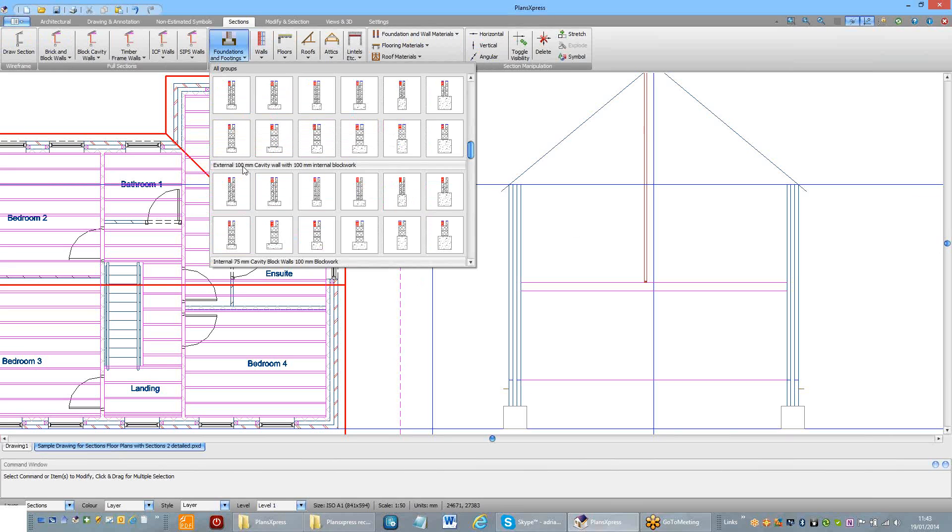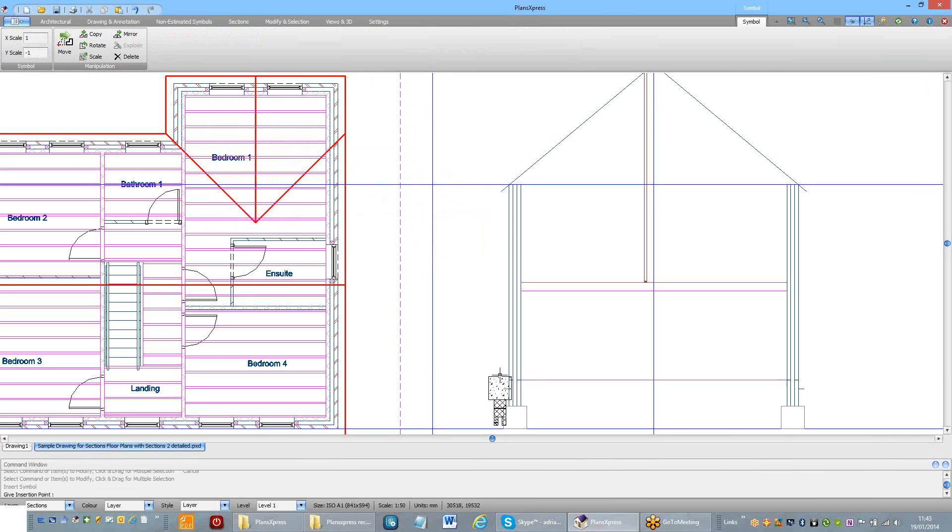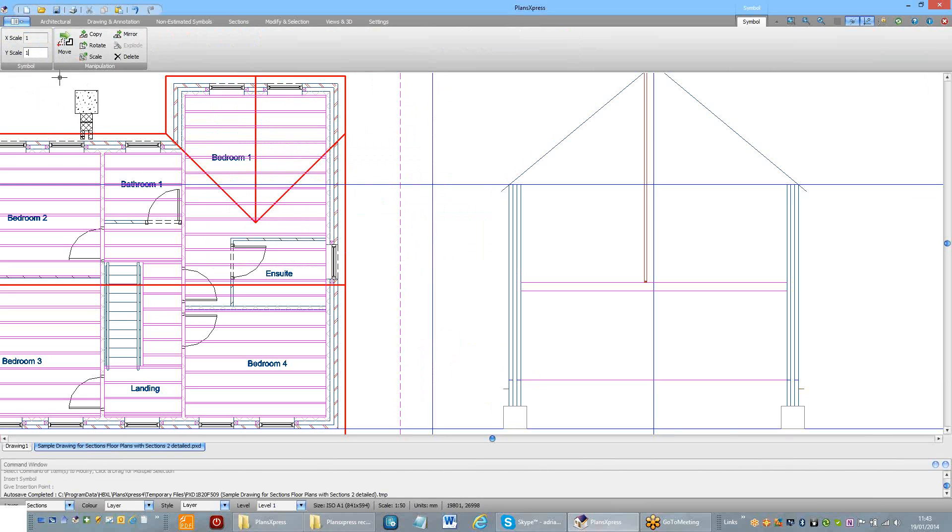I'm going to use an external 100-cavity wall with 100mm blockwork. It's been inverted at the moment because I was using a mirror command just now.